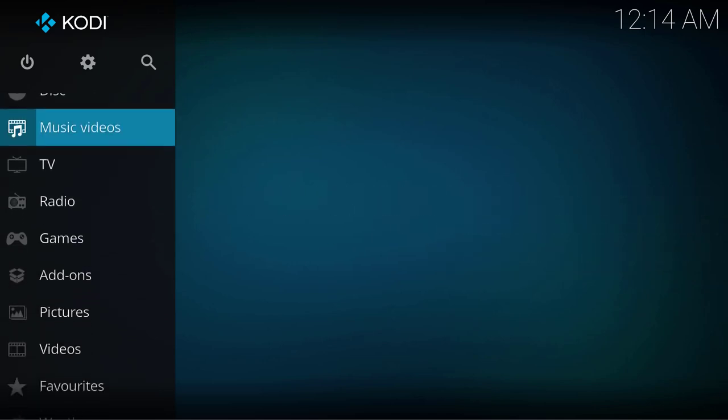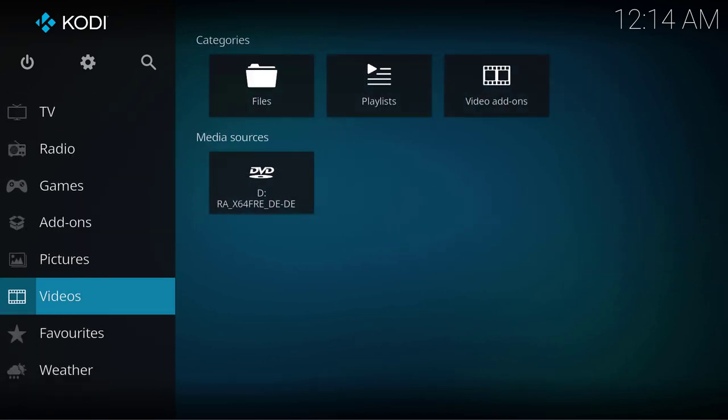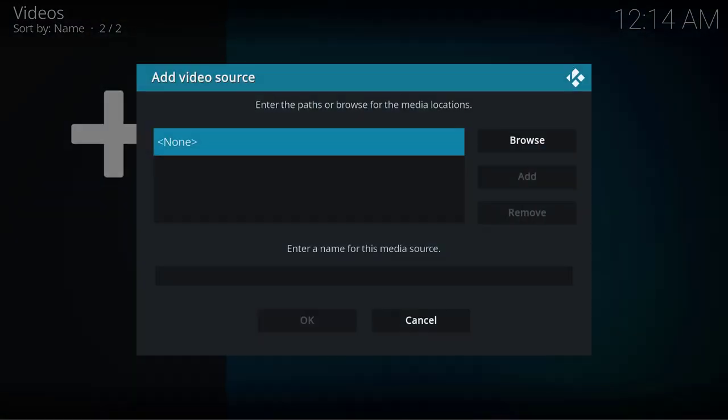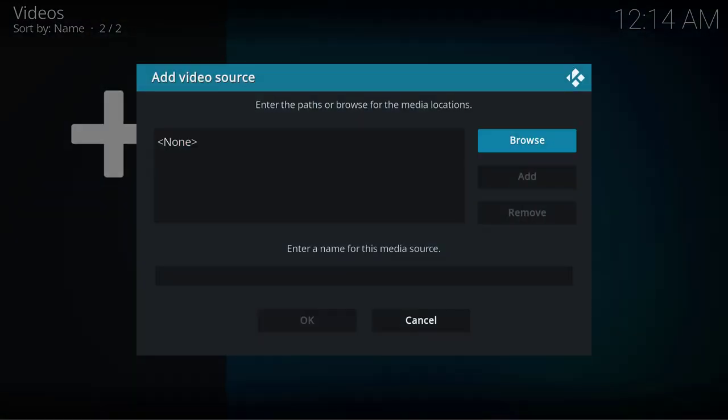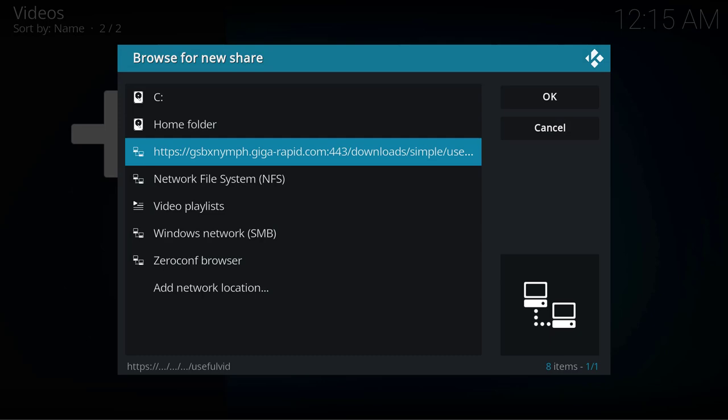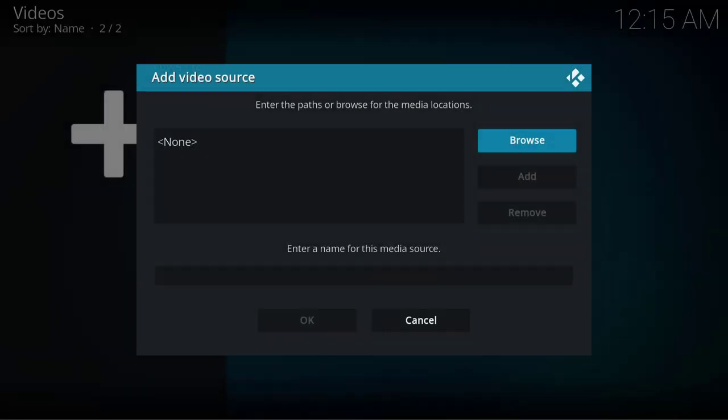Here we can choose videos or movies, and you can choose files as a category. You can add videos here—choose browse. Here we find our newly added seedbox and can select it by pressing enter. I'll choose OK on the right side.